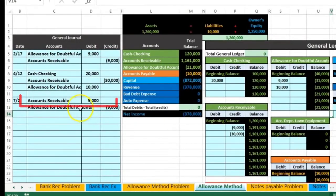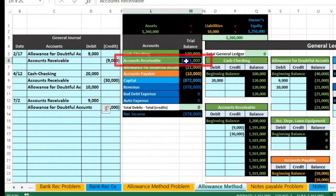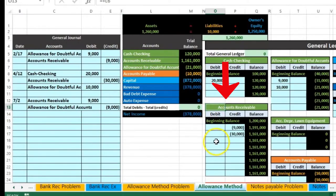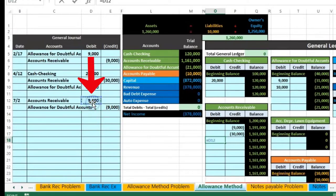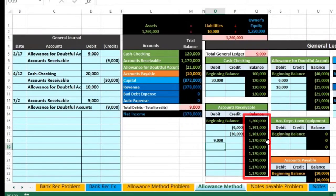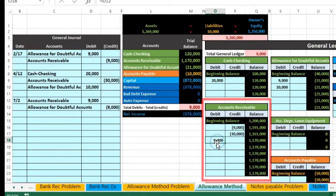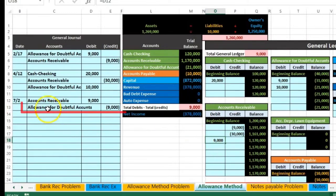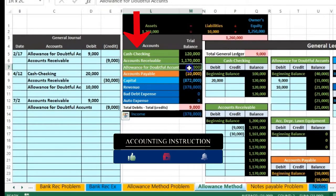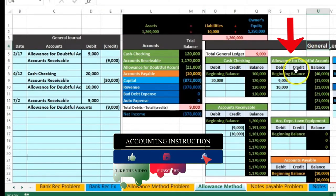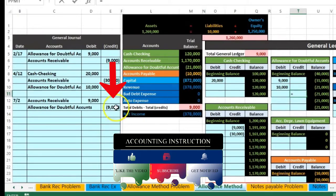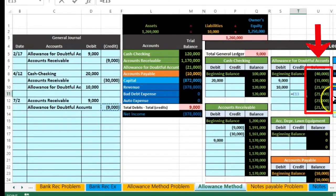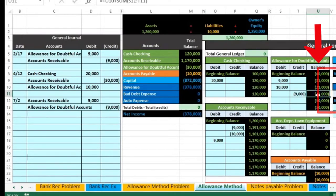We'll post this and then record the second half of the transaction. Bringing this down to 80%, scrolling over — we're gonna post the receivable. That's the second account on the general ledger; we are debiting this account. We are in cell O18 — equals — point to the debit of 9,000. That's gonna bring the balance back up by 9,000 to 1,170,000. Now we're gonna post the allowance — that's a credit, the third account on the general ledger. We are in T11 — equals — point to that 9,000. The 21,000 is gonna go up in the credit direction back to 30,000.